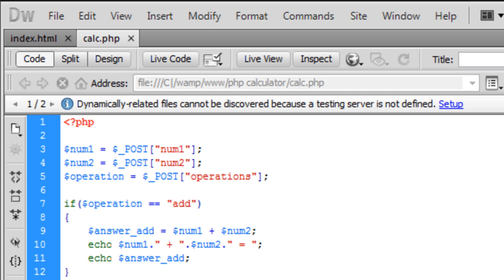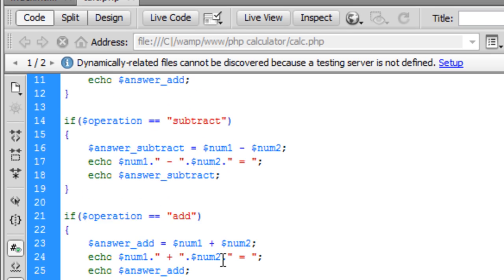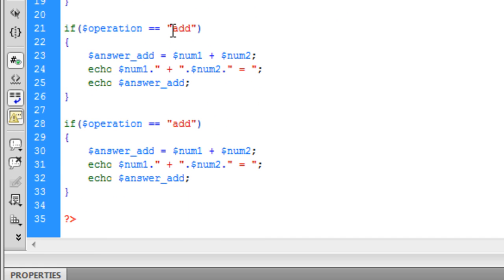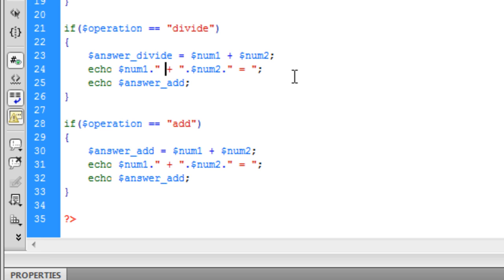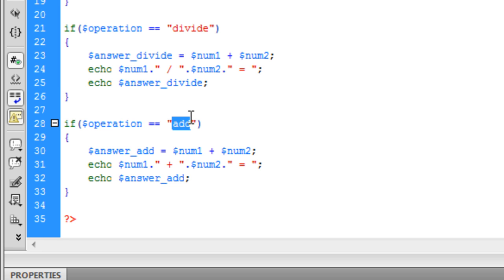So basically all you need to do then for these is just change every little bit to the right names.